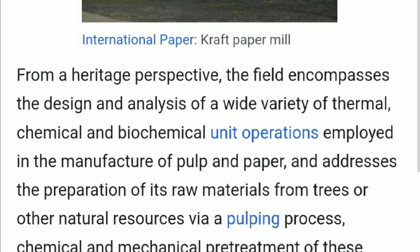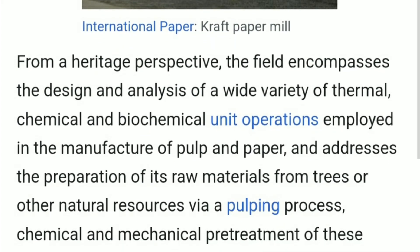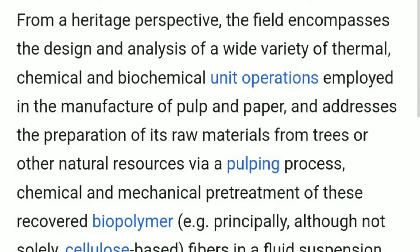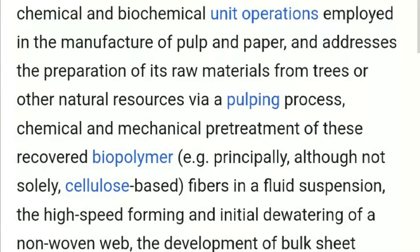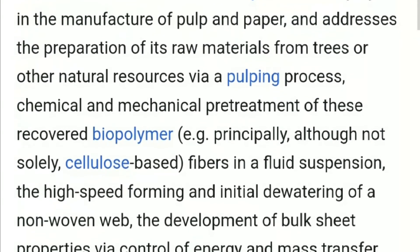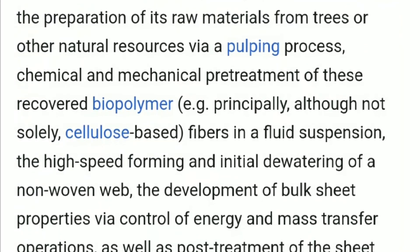From a heritage perspective, the field encompasses the design and analysis of a wide variety of thermal, chemical, and biochemical unit operations employed in the manufacture of pulp and paper, and addresses the preparation of its raw materials from trees or other natural resources via a pulping process. Chemical and mechanical pre-treatment of recovered polymer — principally, although not solely, cellulose-based fibers in a fluid suspension.